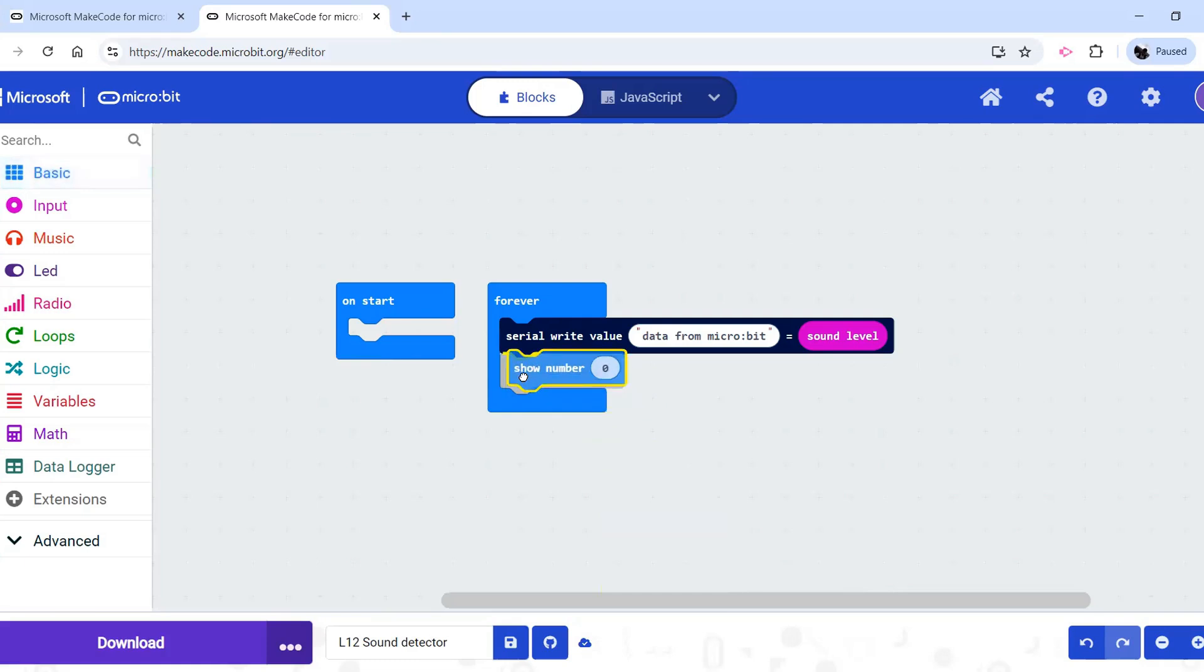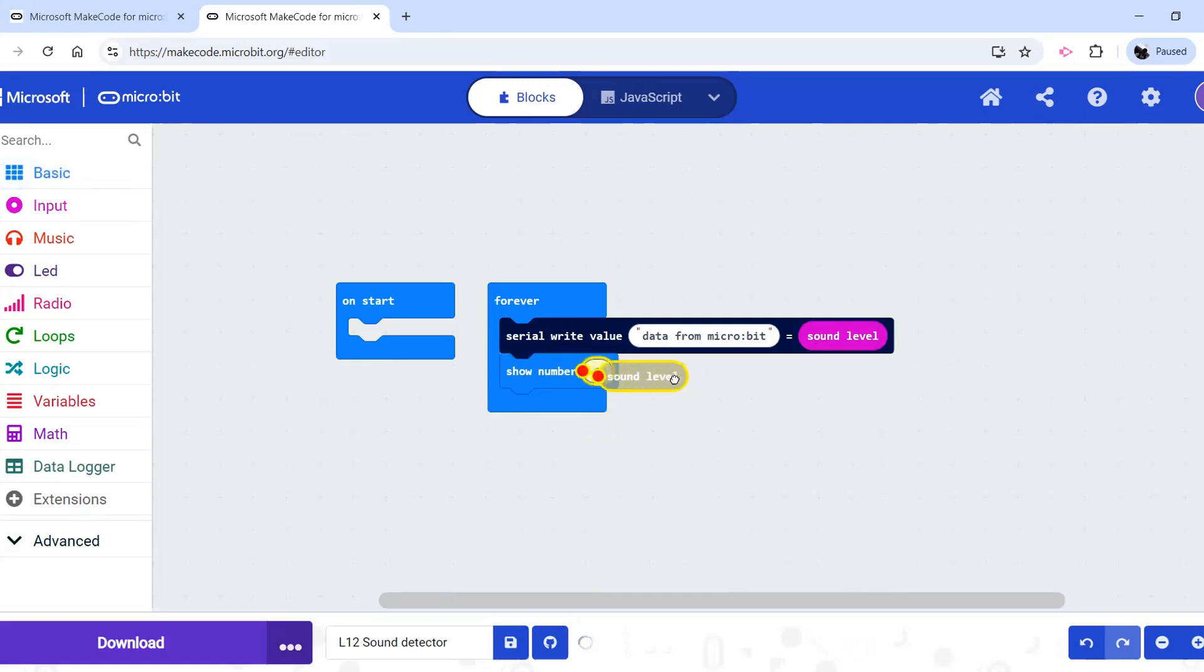For example, show number under that basic menu. We want to show the sound level on the microbit itself. We just put sound level in there and it will scroll.